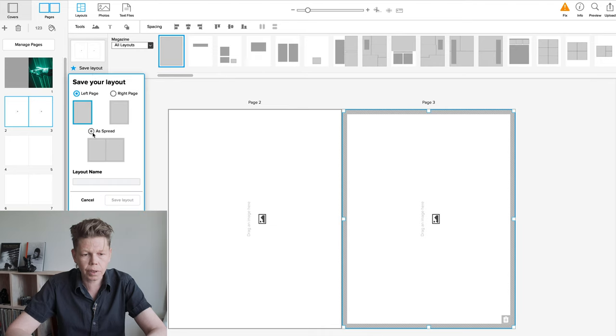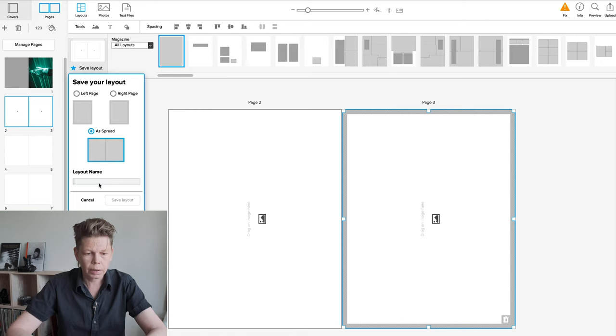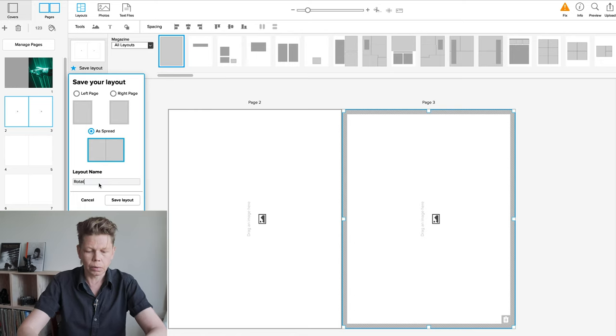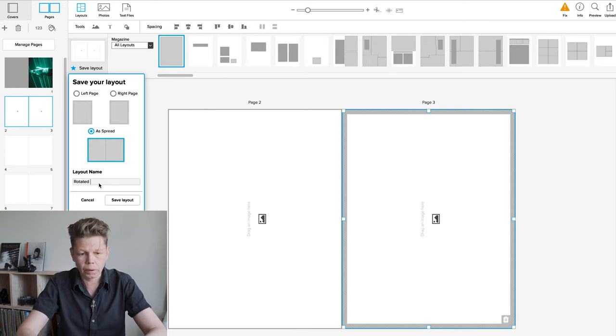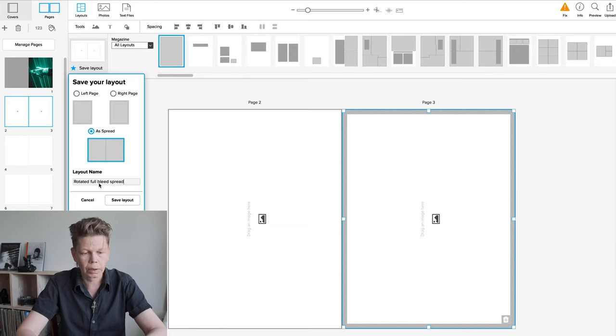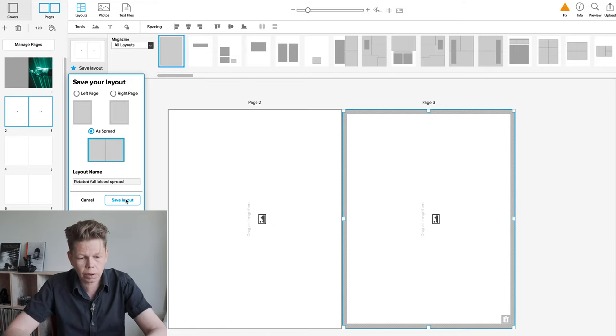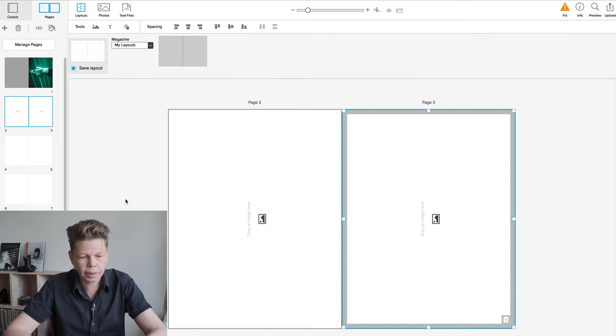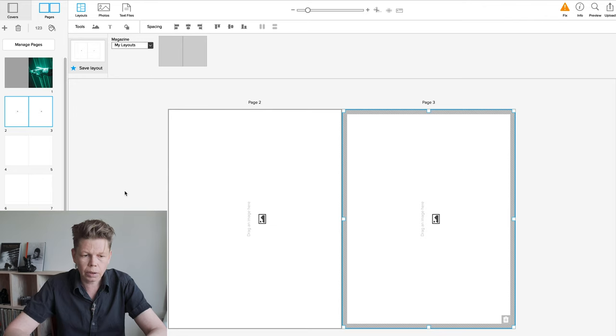There's a little thing here. Save layout. Save it as a spread. You can call it any funny thing you want. Rotated full bleed spread probably makes sense. Saved.